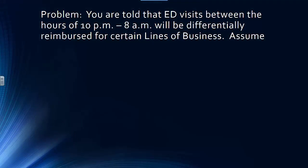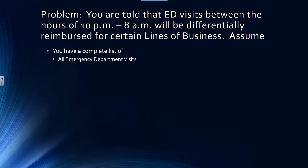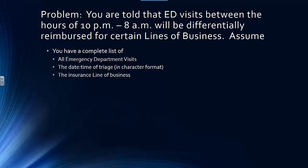You are told that ED visits between the hours of 10 p.m. to 8 a.m. will be differentially reimbursed for certain lines of business. Assume the following: you have a complete list of all emergency department visits, the date time of triage in character format, and the insurance line of business.